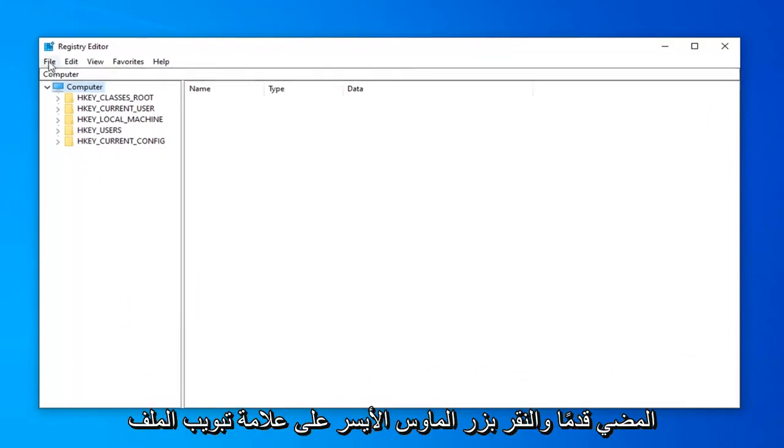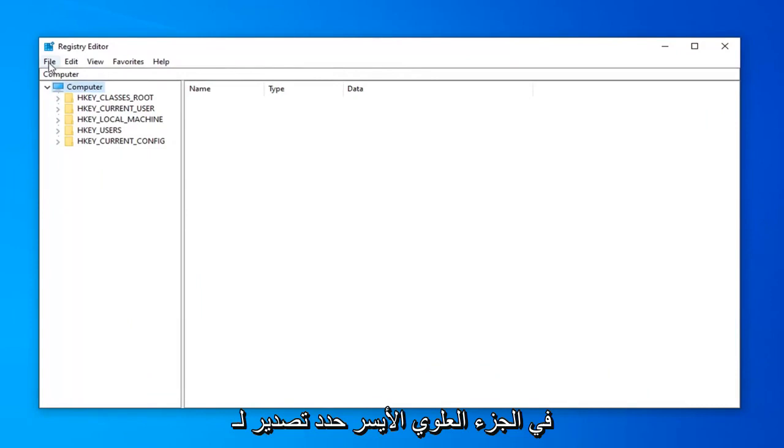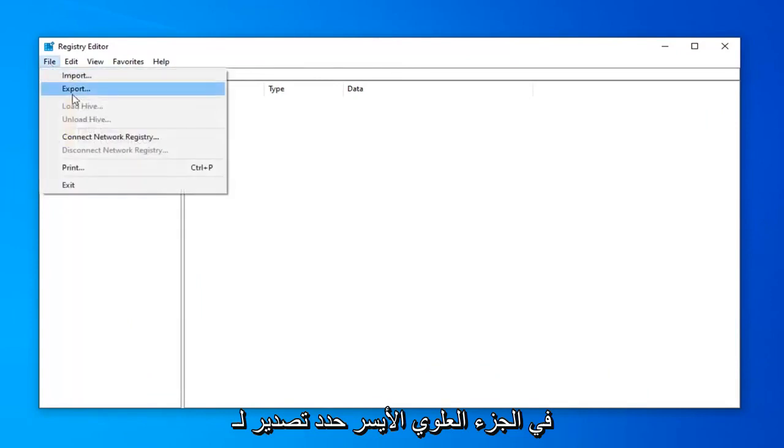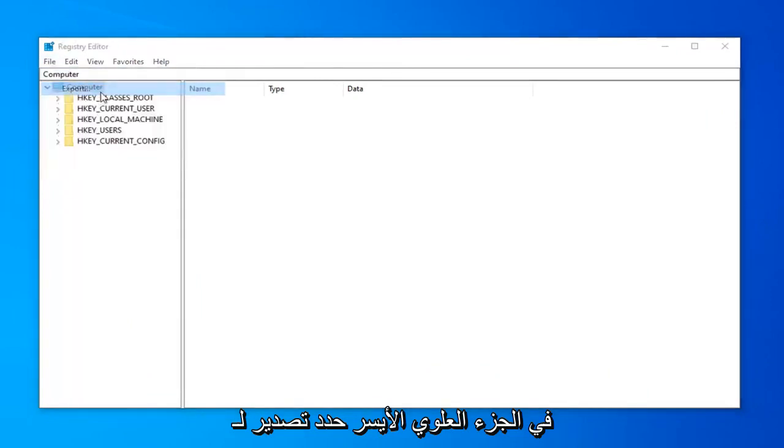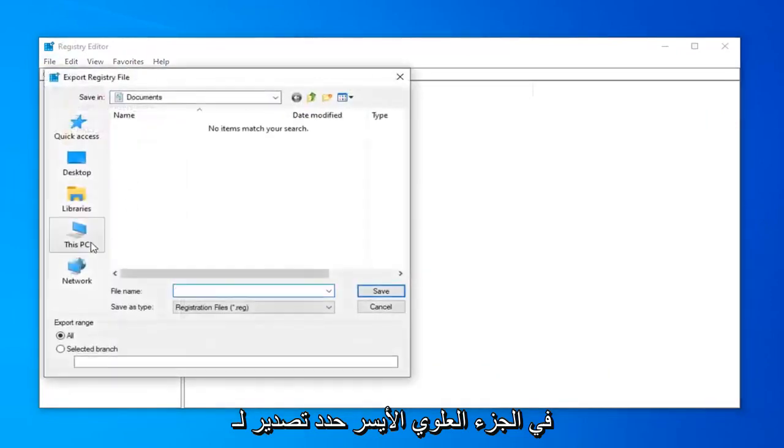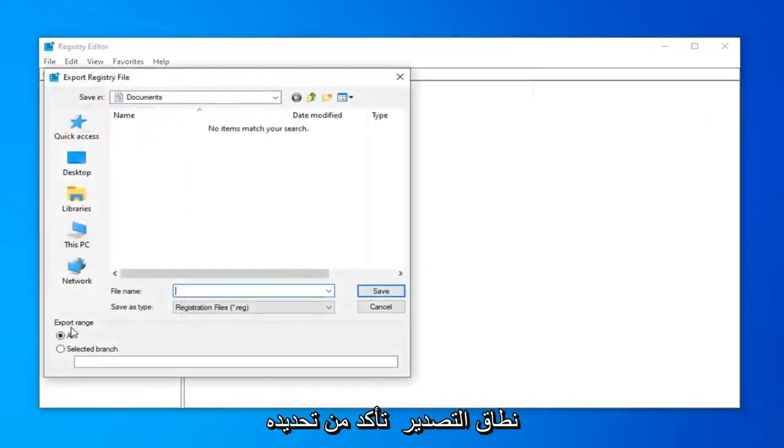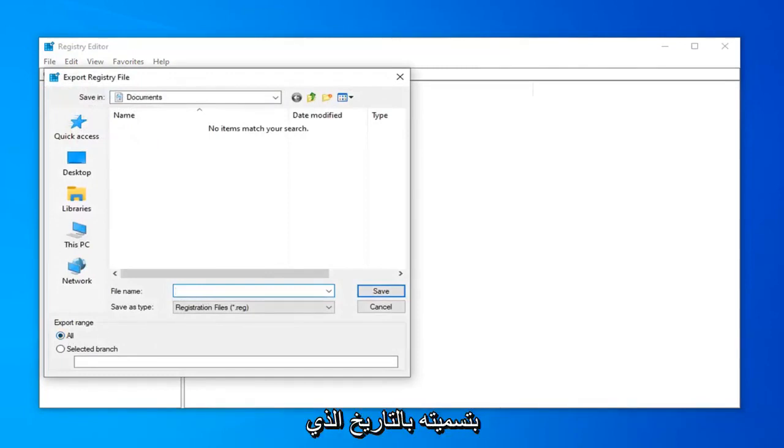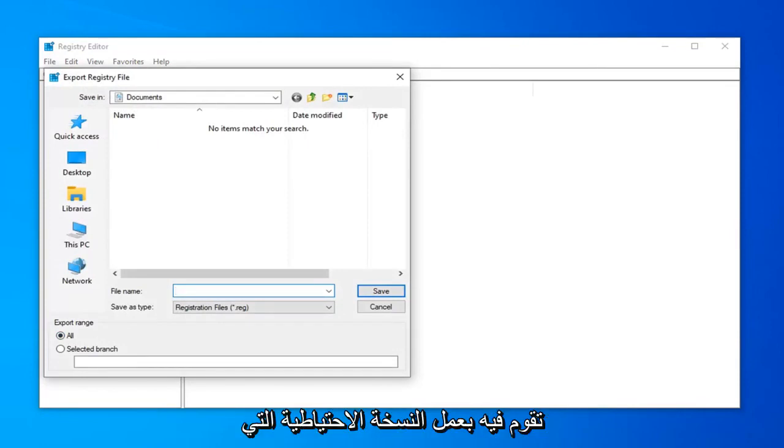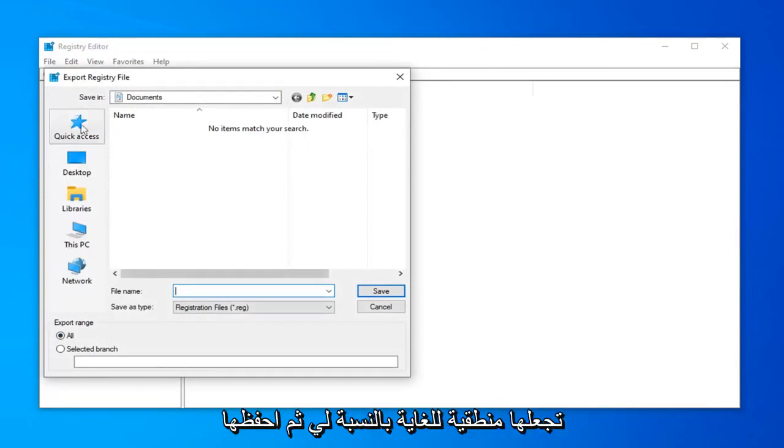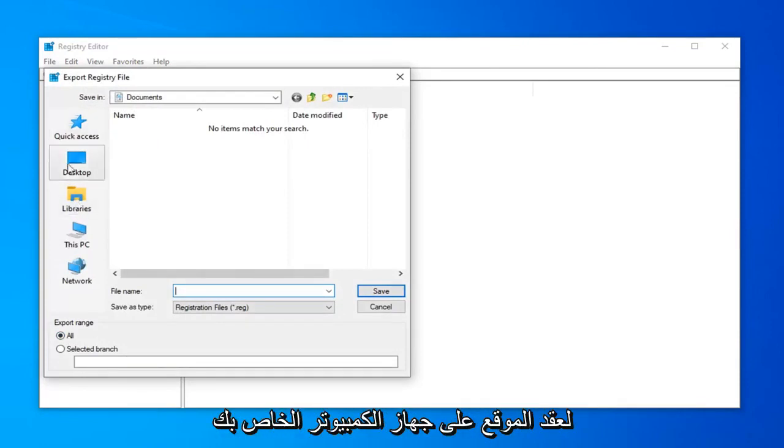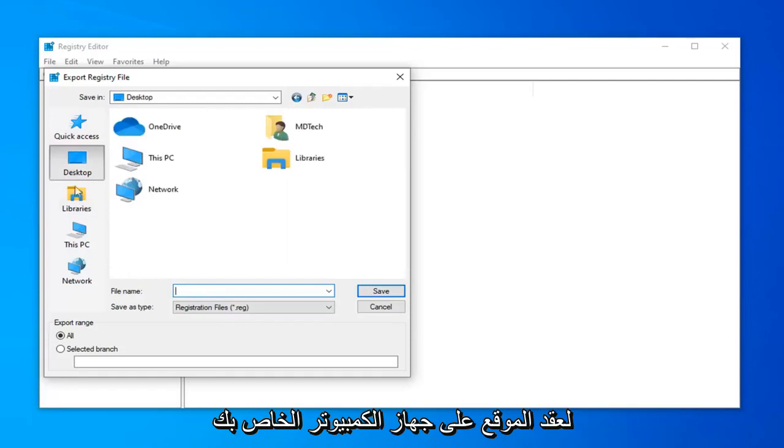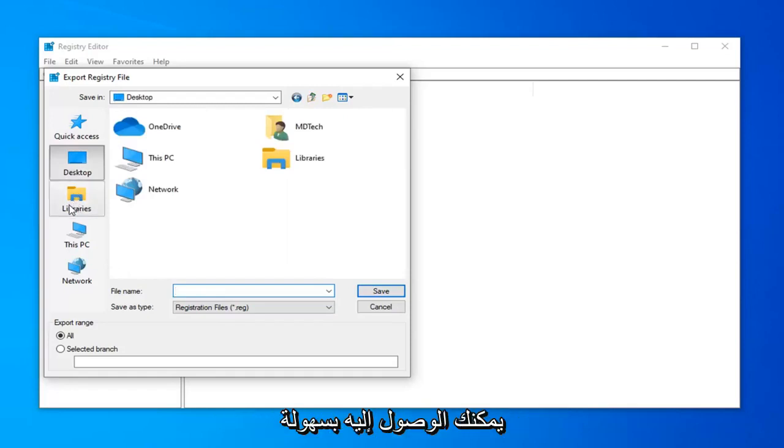Just left click on the File tab up at the top left. Select Export. For export range, make sure it's selected to All. And then for file name, name it whatever you want, but I would generally recommend naming it the date in which you are making the backup. Makes the most amount of sense to me. Then save it to a convenient location on your computer where you can easily access it.